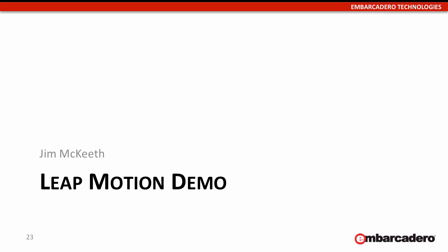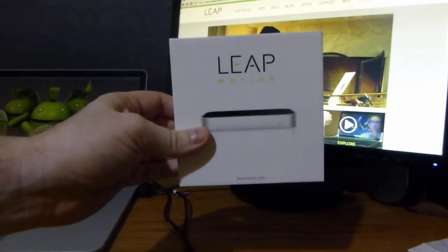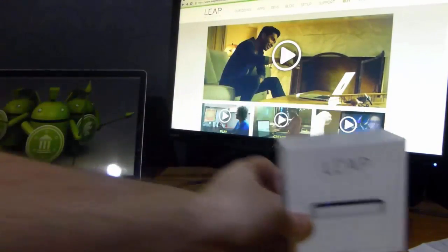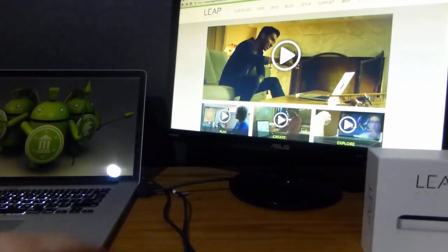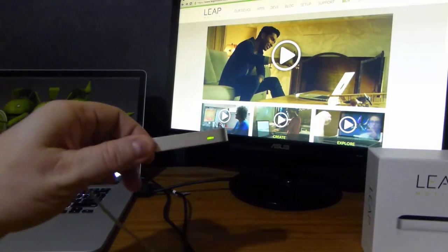Here's a demo of the Leap Motion in action. Let's take a look at the Leap Motion. Here's the box that comes in. Not a very big box because it's not a very big device. It's about the size of a stick of gum.